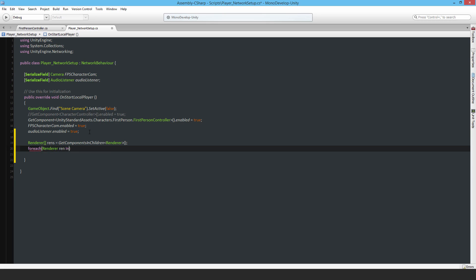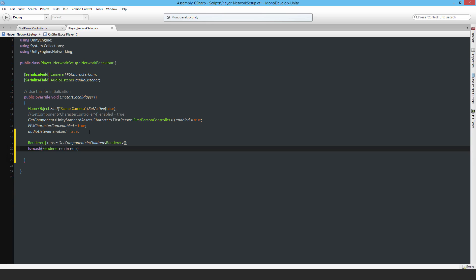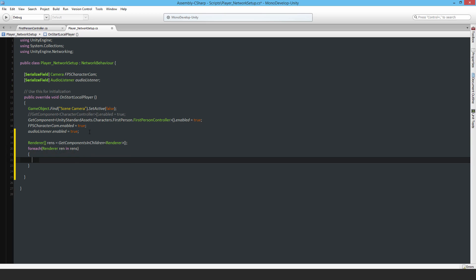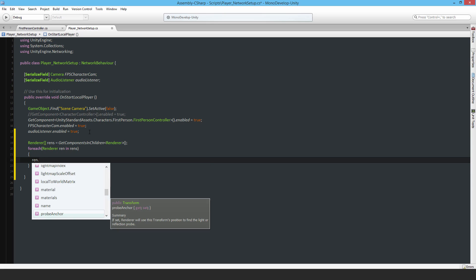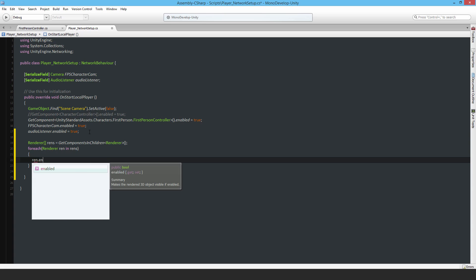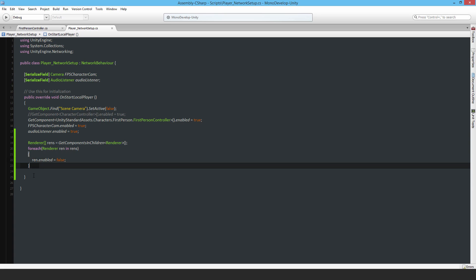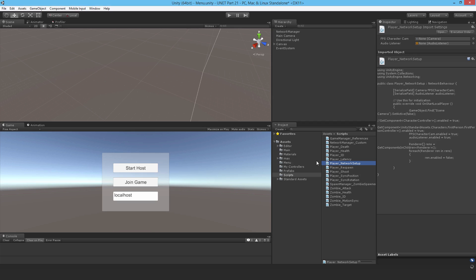I'll iterate through the renderers and set each renderer's enabled to false. That'll get rid of the renderers. Next I need to access the network animator component.